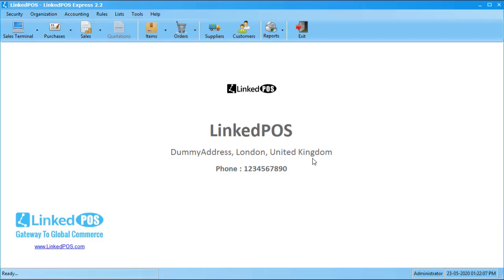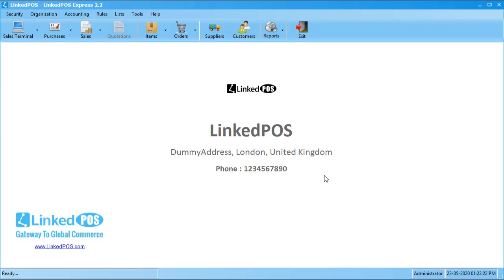Hello, and welcome to this LinkPOS training video. In this video, we're going to be talking about adding new items into LinkPOS. Adding items is one of the first and foremost things you need to do after installing LinkPOS. LinkPOS makes the process of adding items simpler than any other point-of-sales software on the market.